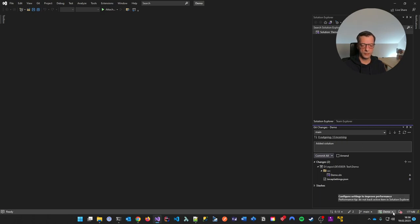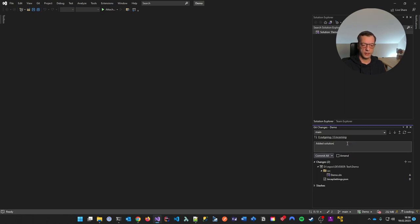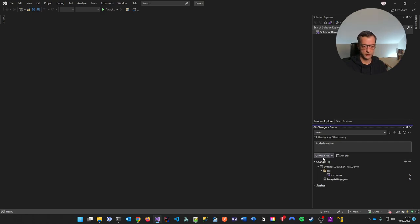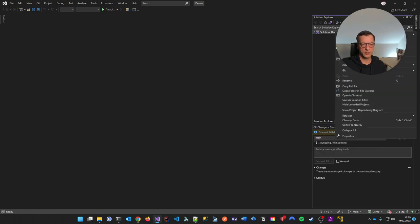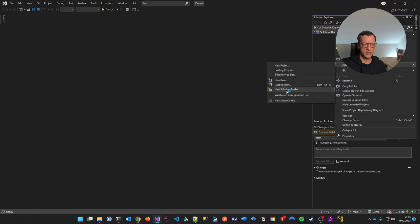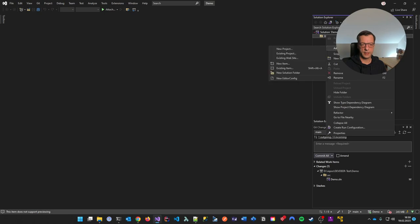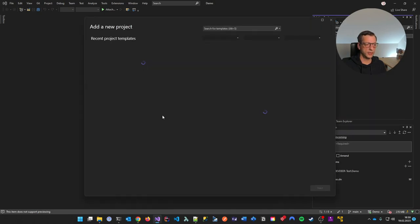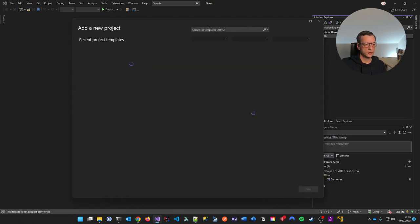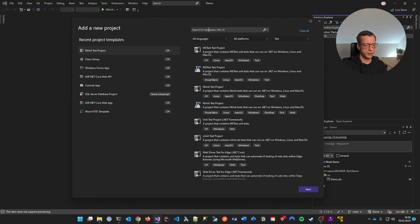I'm working on the main branch directly. I didn't do any branch policies or anything like that — I'm just doing it directly on main currently for reasons you'll see. I add a solution, then add an ASP.NET web app.